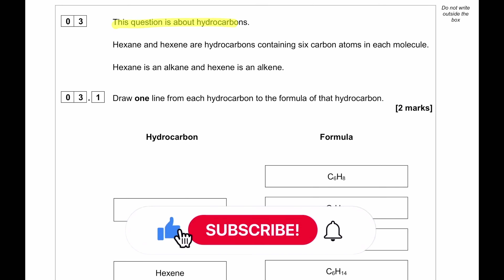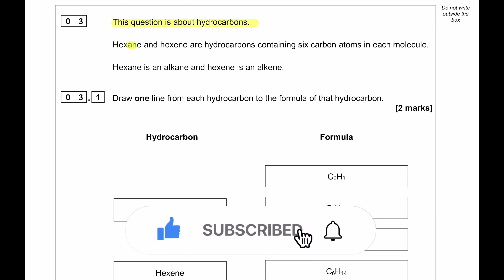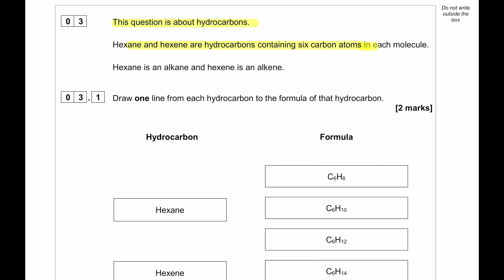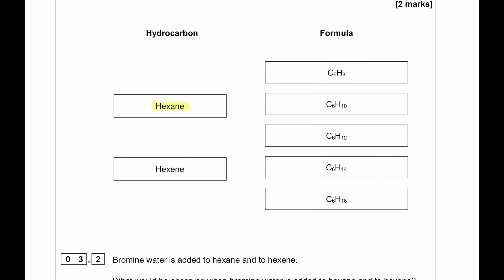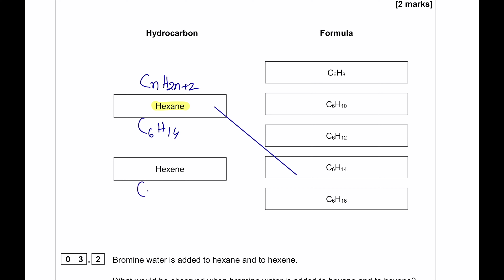This question is about hydrocarbons. Hexane and hexene are hydrocarbons containing six carbon atoms each. Hexane is an alkane with the general formula CnH₂ₙ₊₂, so for C6 it is C₆H₁₄. Hexene is an alkene with the general formula CnH₂ₙ, so for C6 it is C₆H₁₂.